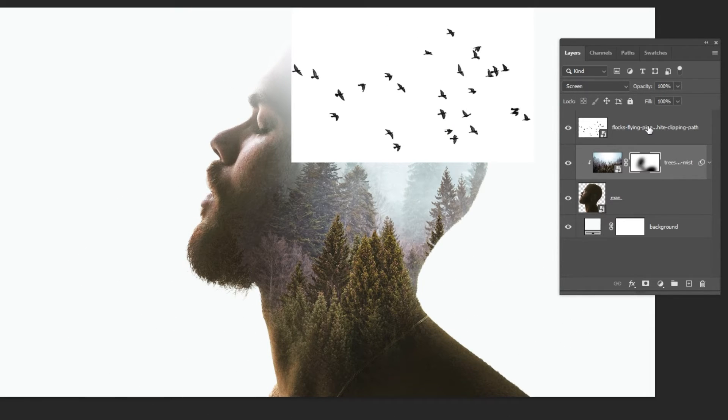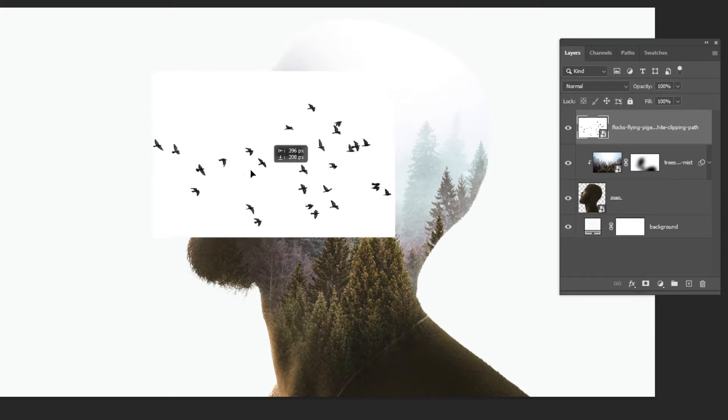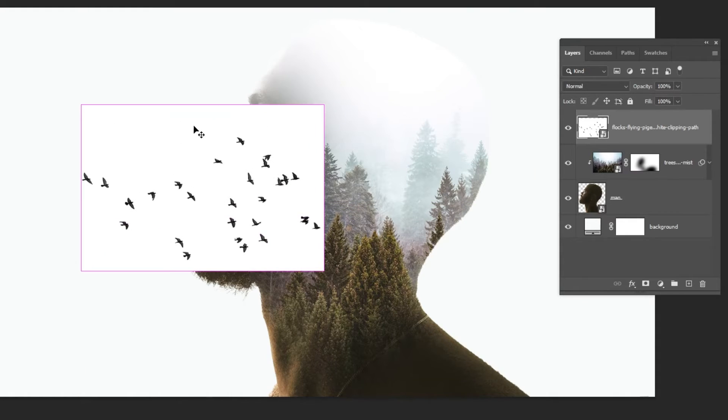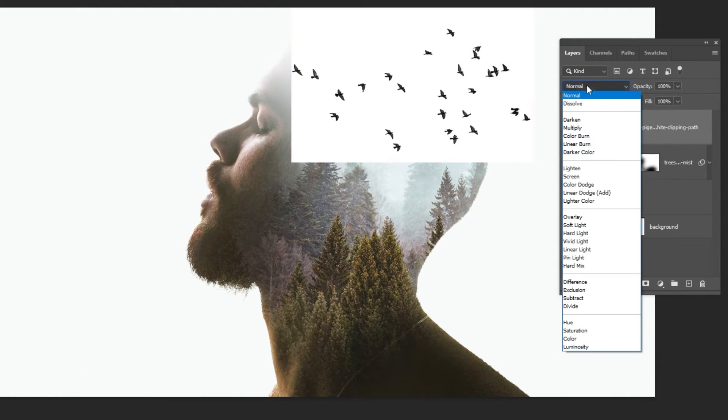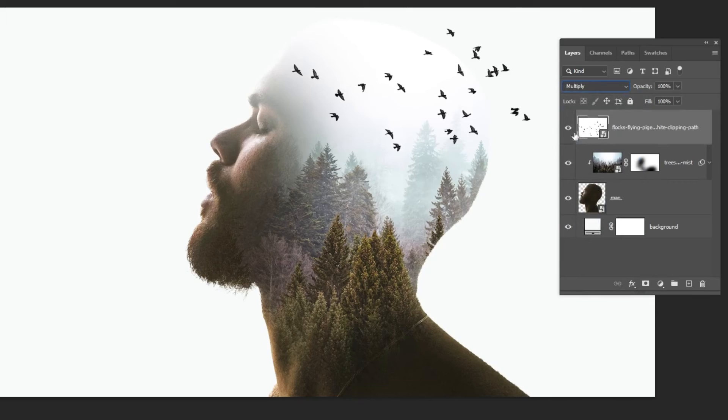Now drag the bird's photo to Photoshop. Let's remove its white background. Change the blending mode to multiply.